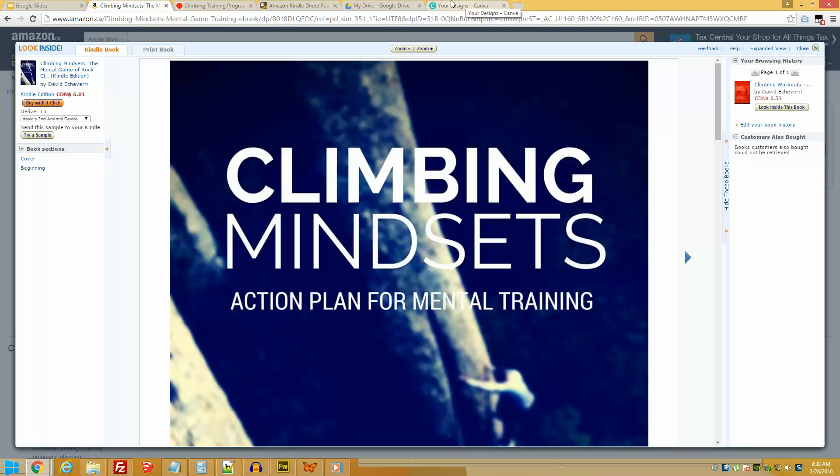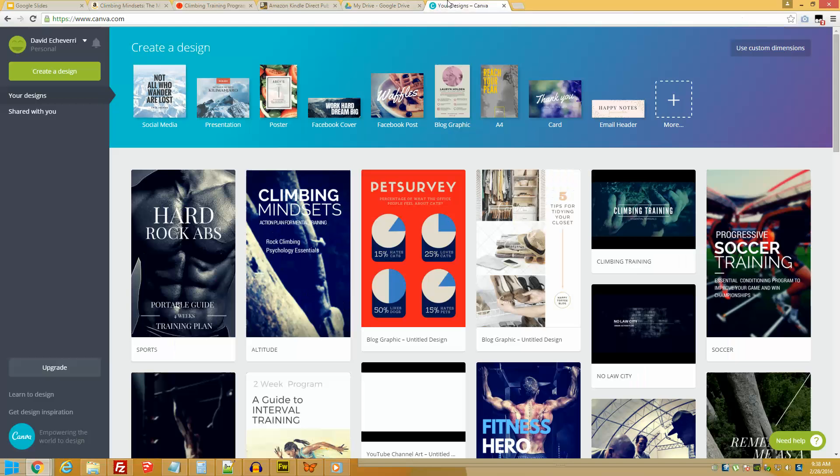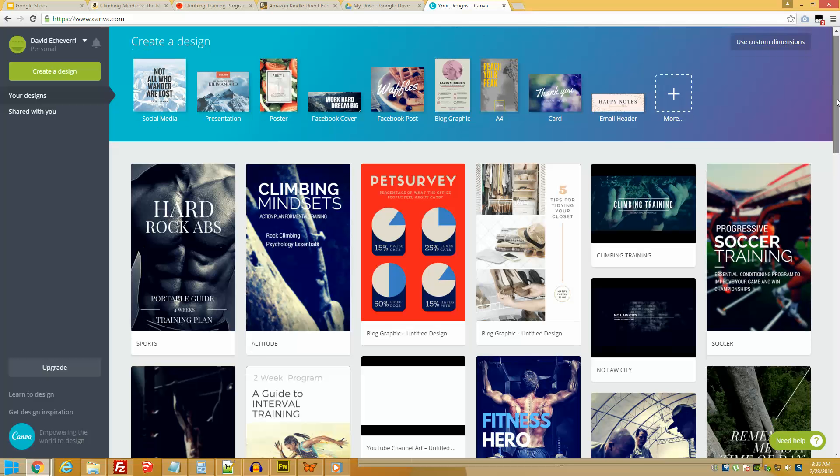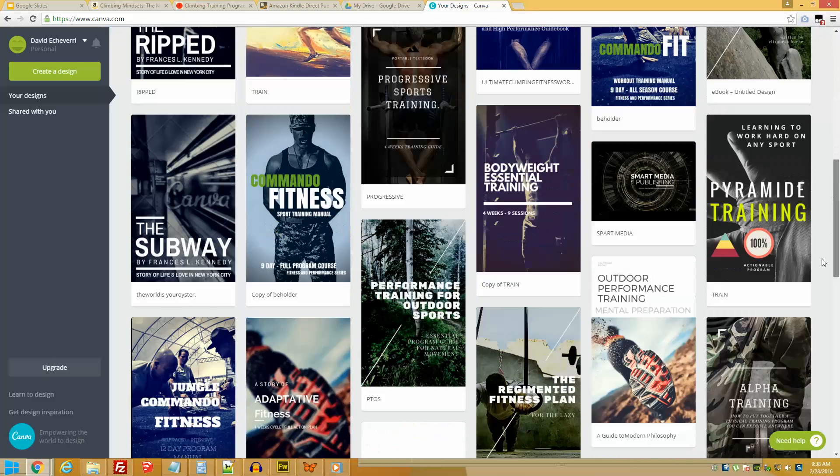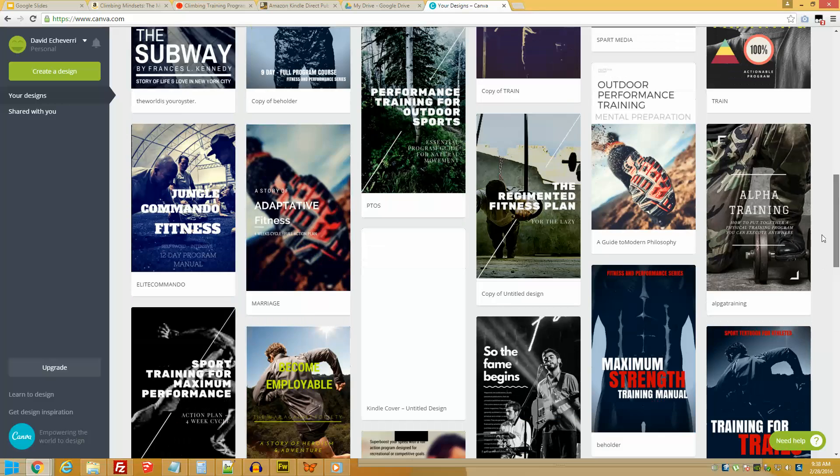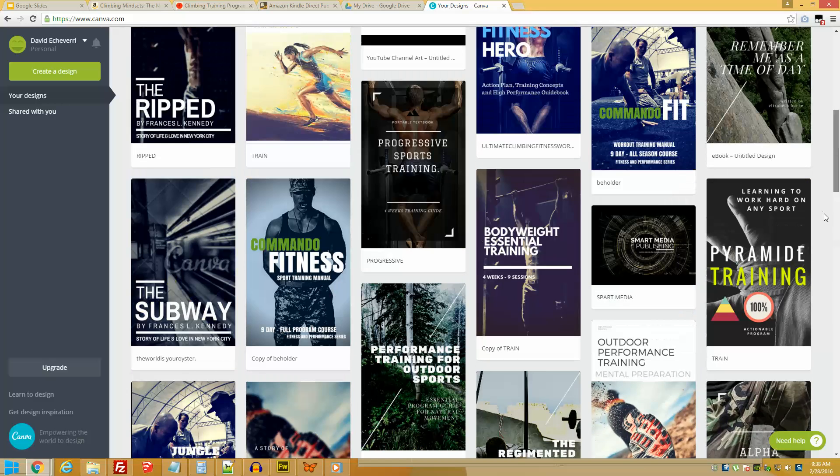What is the typical problem people have when it comes to ebook covers? They have to hire a designer, they try to make them themselves and they fail, and that's likely because they haven't been exposed to this really fantastic tool which I use all the time.